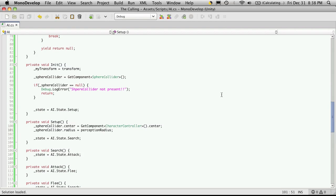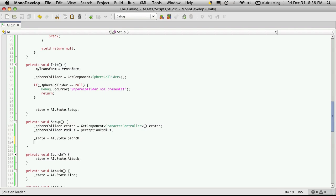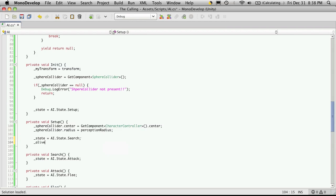Now the way I'm going to want this to work is when the mob is first instantiated or put into the game world, I'm going to want it to run its init and setup and then just stop and wait for the actual player to collide with their sphere collider. So I'm going to switch the state here to search, but under that I'm going to go ahead and set the alive to equal false so it's not still going through the loop.